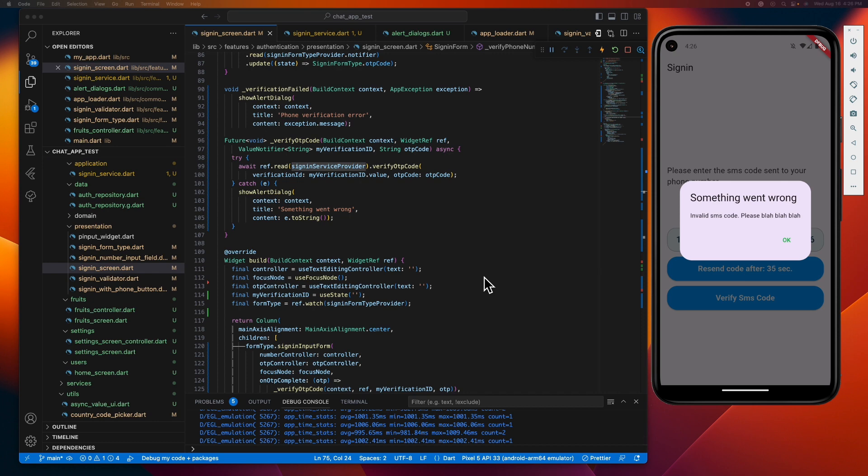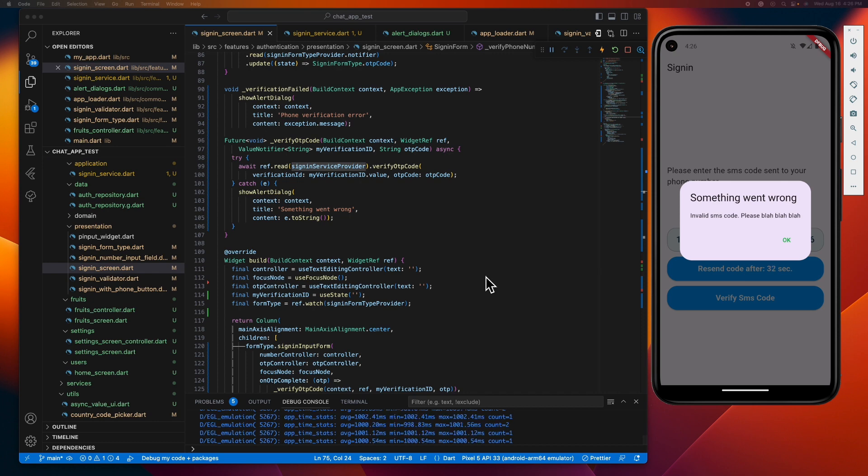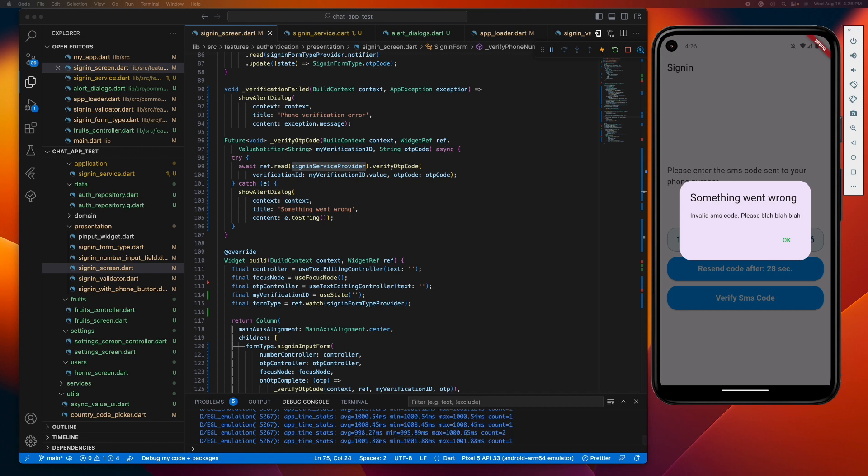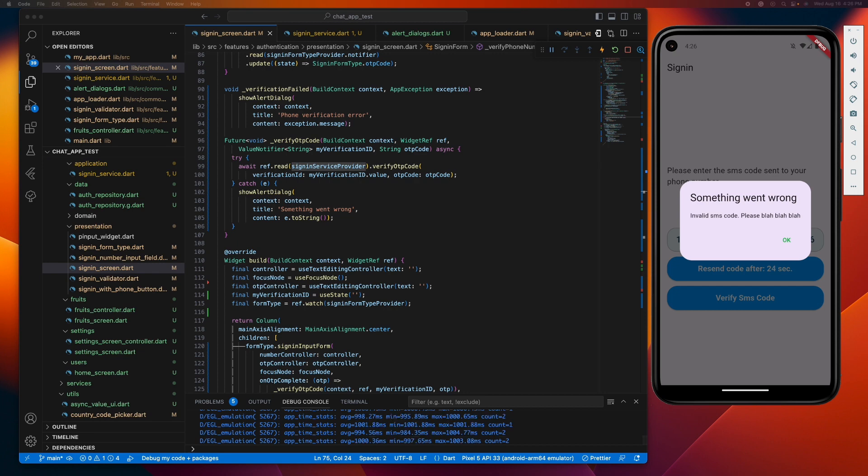So how can we manage this better? This is what we're going to be fixing today, utilizing the state notifier subclass in conjunction with the state notifier provider of the Riverpod package.